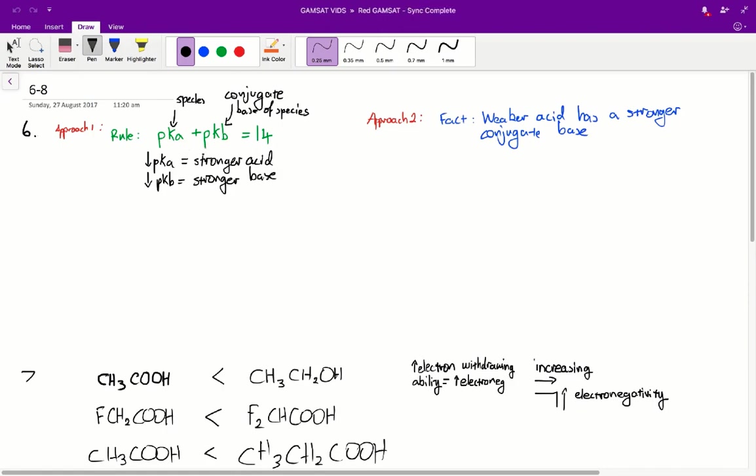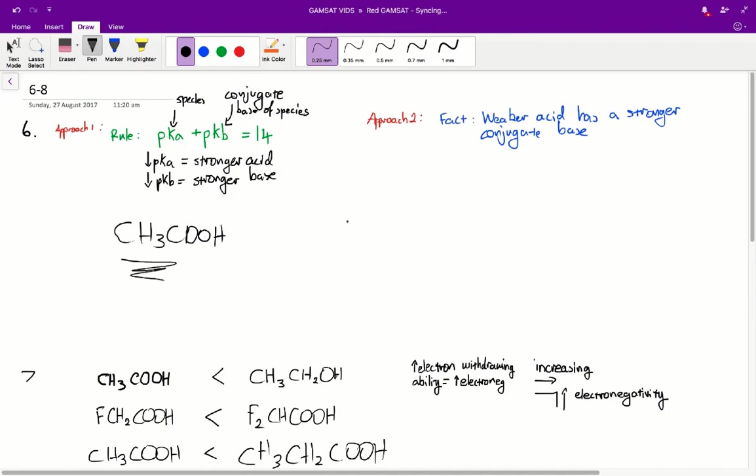So because we know that weak acids will be strong bases, we can say that CH3COOH, since it has the highest pKa and is therefore the weakest acid, it will be the strongest base. So the correct answer would be D.